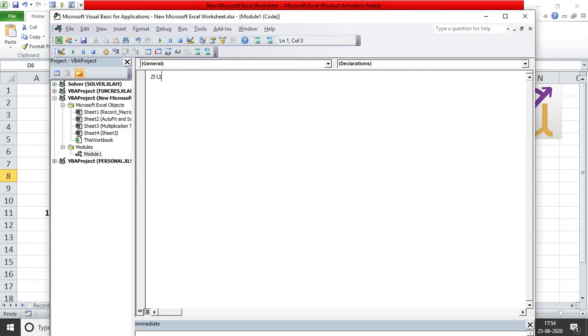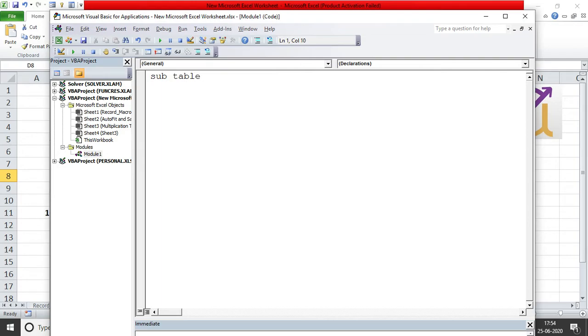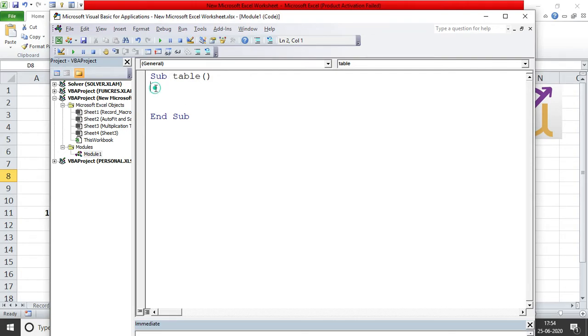I'll write my first code over here. When you write your code you start with a sub. This is a procedure, basically it says public sub by default and it will be available in all the other modules as well. I'll keep it as table, the name of the sub. Hit enter. The moment you hit enter you get these brackets and you get an end sub. You need to write your code between the sub and the end sub.